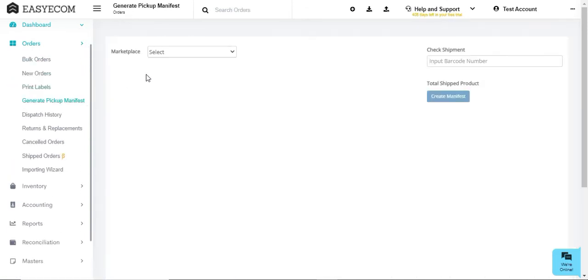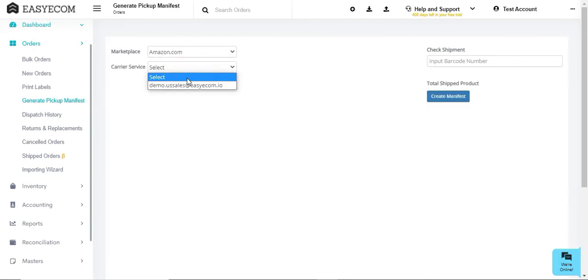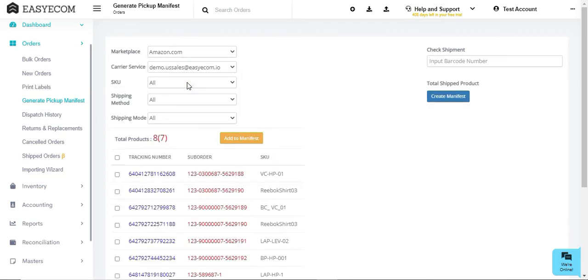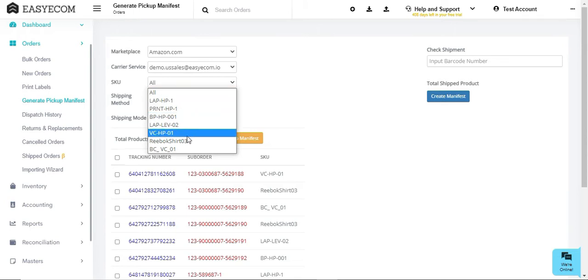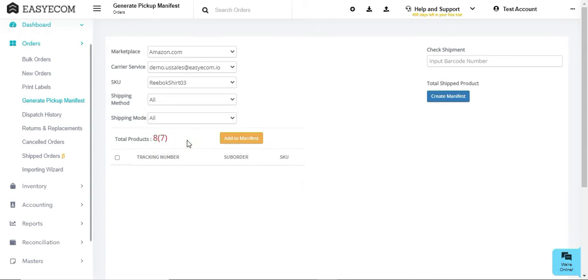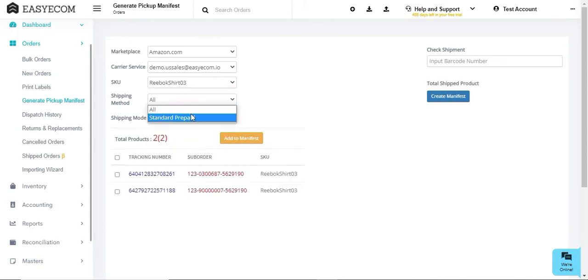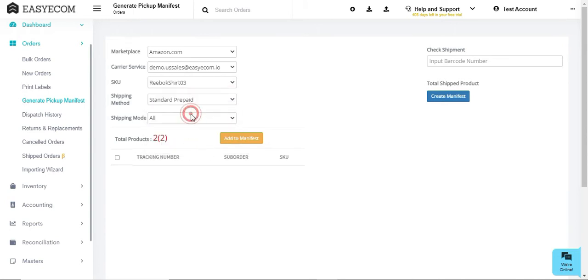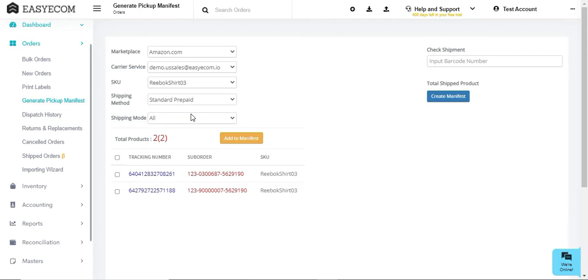Here, select the Marketplace and Carrier Service. More filter options are available for shipping methods and SKU in case needed. The system will then show you the orders for the filters selected that need to be shipped.